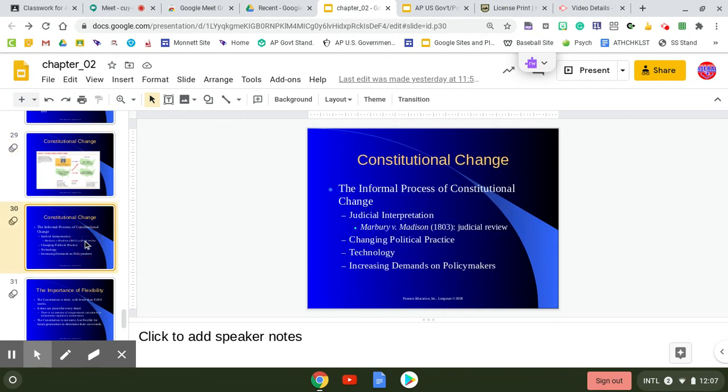But the informal process is looking at judicial interpretation. The changes were informally made as well as formally.